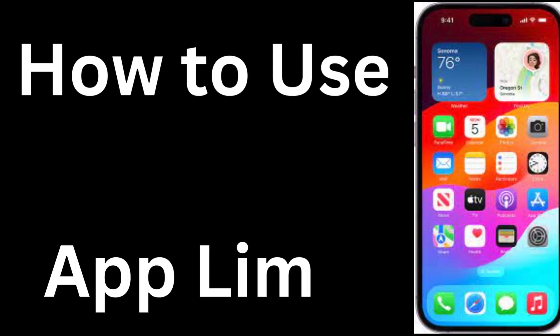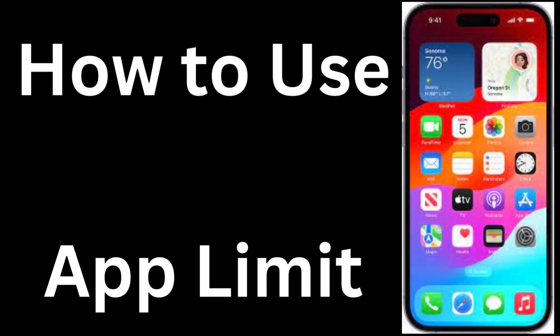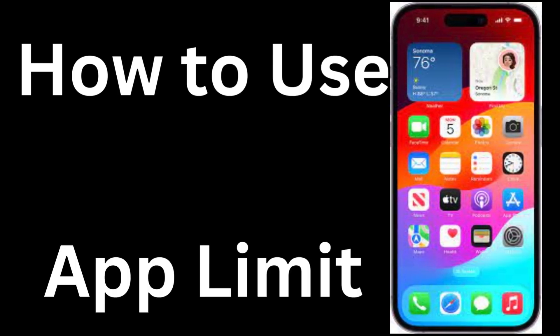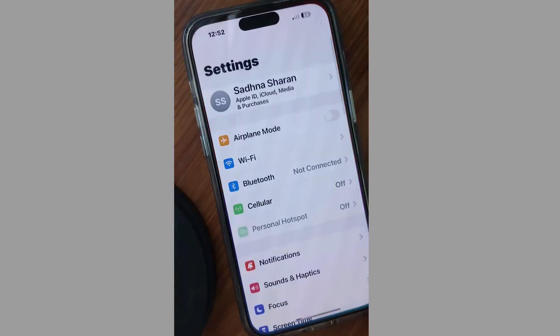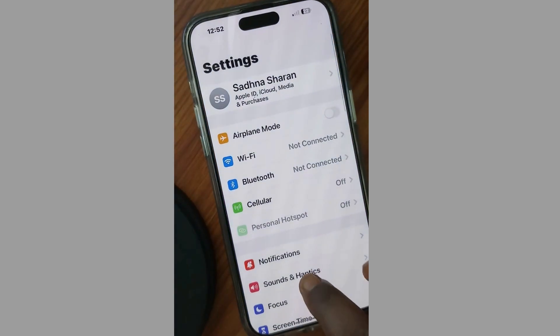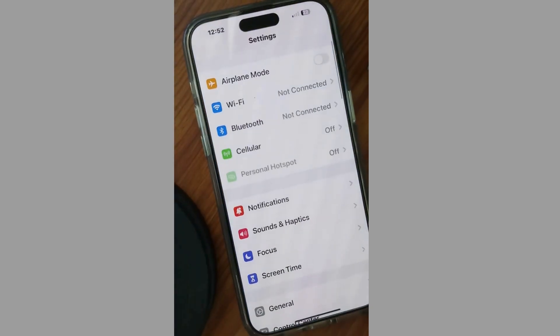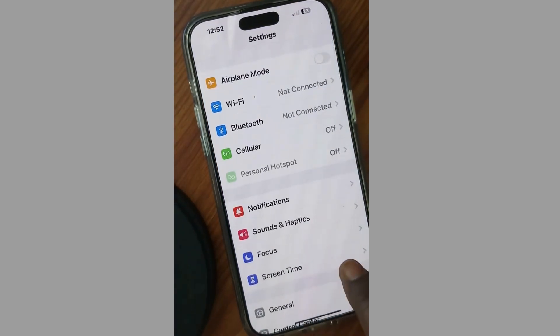How to use app limit on iPhone. You can set a limit on your iPhone apps and websites to restrict maximum usage of them.